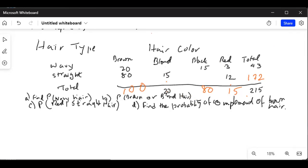Now we know the total of the blonde column is 20 and straight hair and blonde is 15, so wavy hair and blonde will be 20 minus 15, which is 5. We also know the total of the black column is 80, so straight hair and black will be 80 minus 15, which is 65. Now that we've filled out the empty spots in the table, we can do the problem.